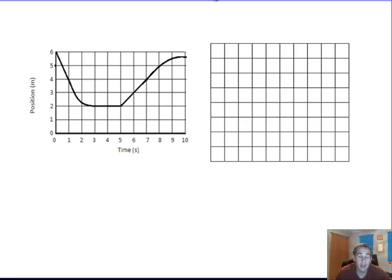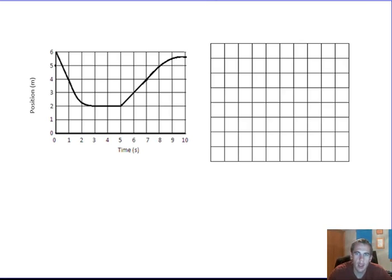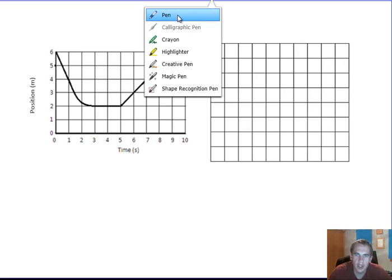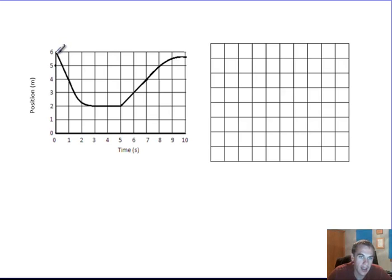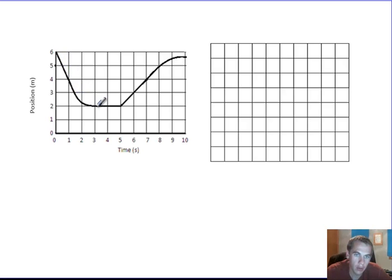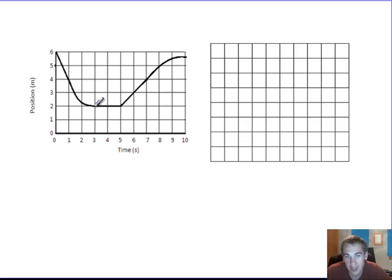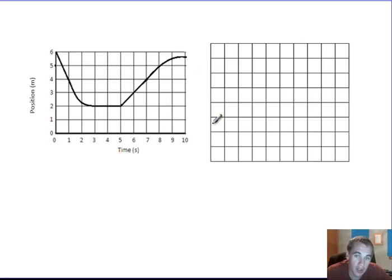Let's take a look at taking a position-time graph and making a velocity-time graph, and also the other way around in a minute. So first I've got to get my axis set up. If I've got position over here and I'm going to make a velocity-time graph over here, I want to get a survey of what's going on. I can see the object started 6 meters from the origin and moved closer for about 3 seconds, so that means I'm going to have a negative velocity. Here I've got no velocity because it's not changing position, and here I've got positive velocity. So I'm going to put zero right in the middle.